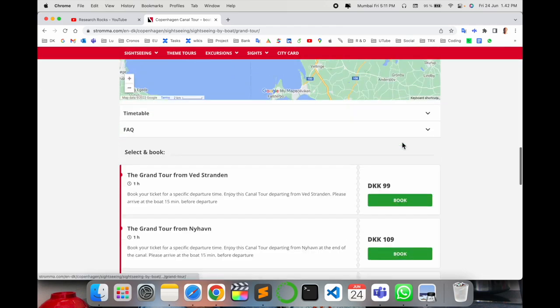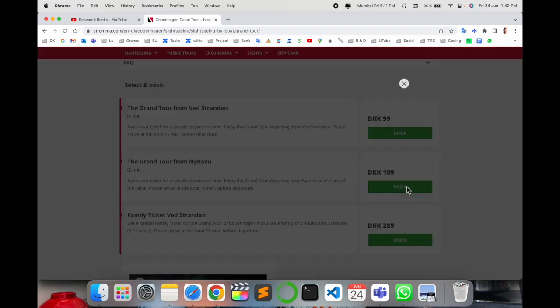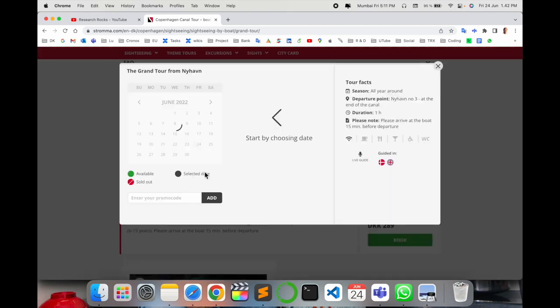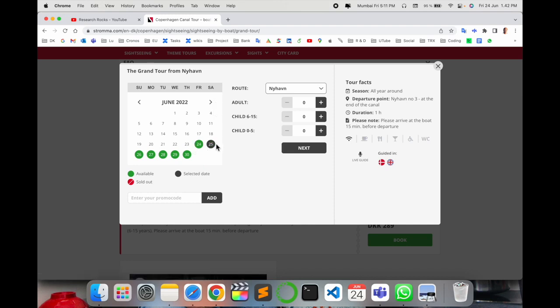Choose your date. I'll select tomorrow's date, which is June 25th, 2022. Select how many adults - I'll choose two adults here - and then simply click next.